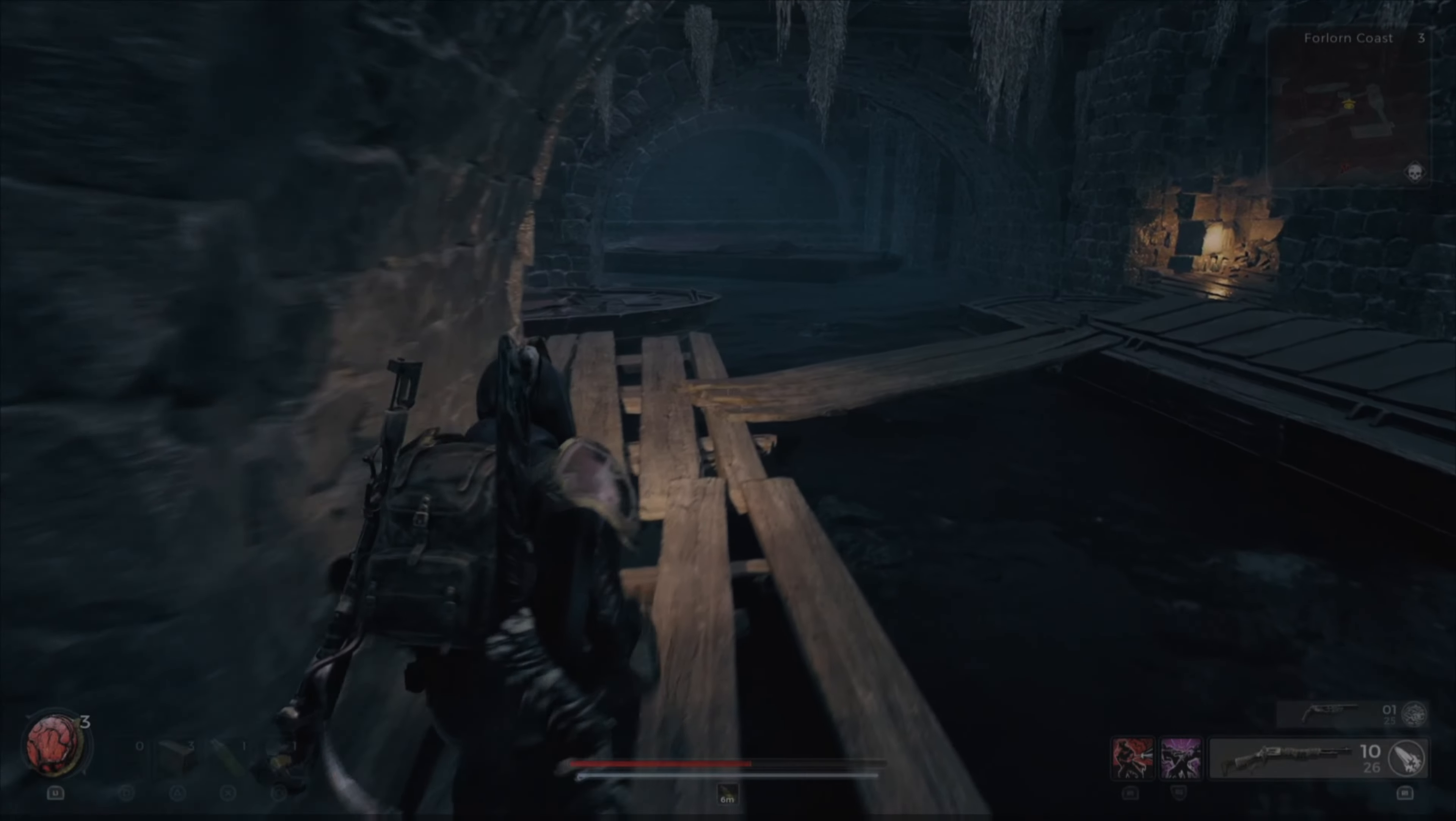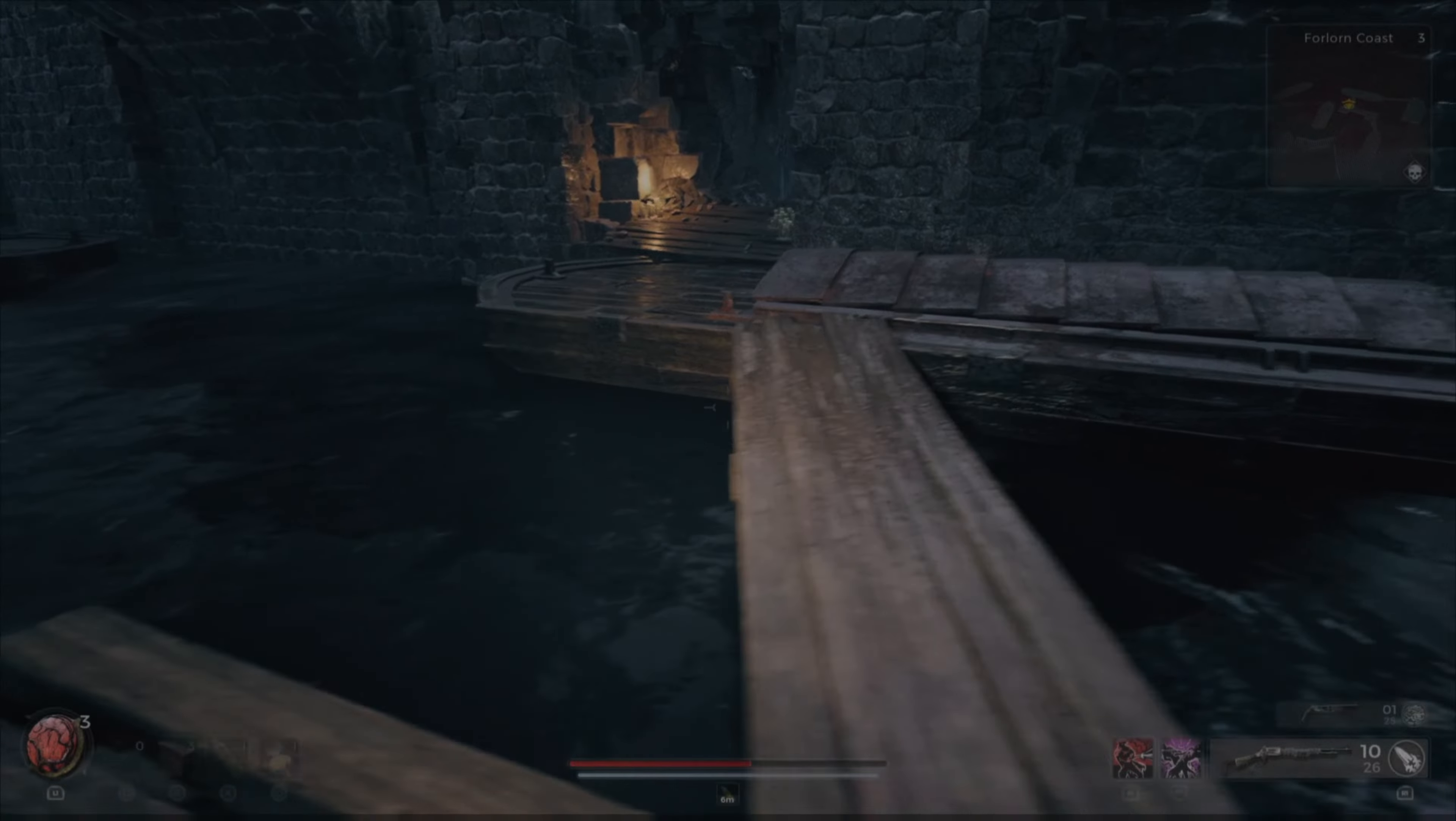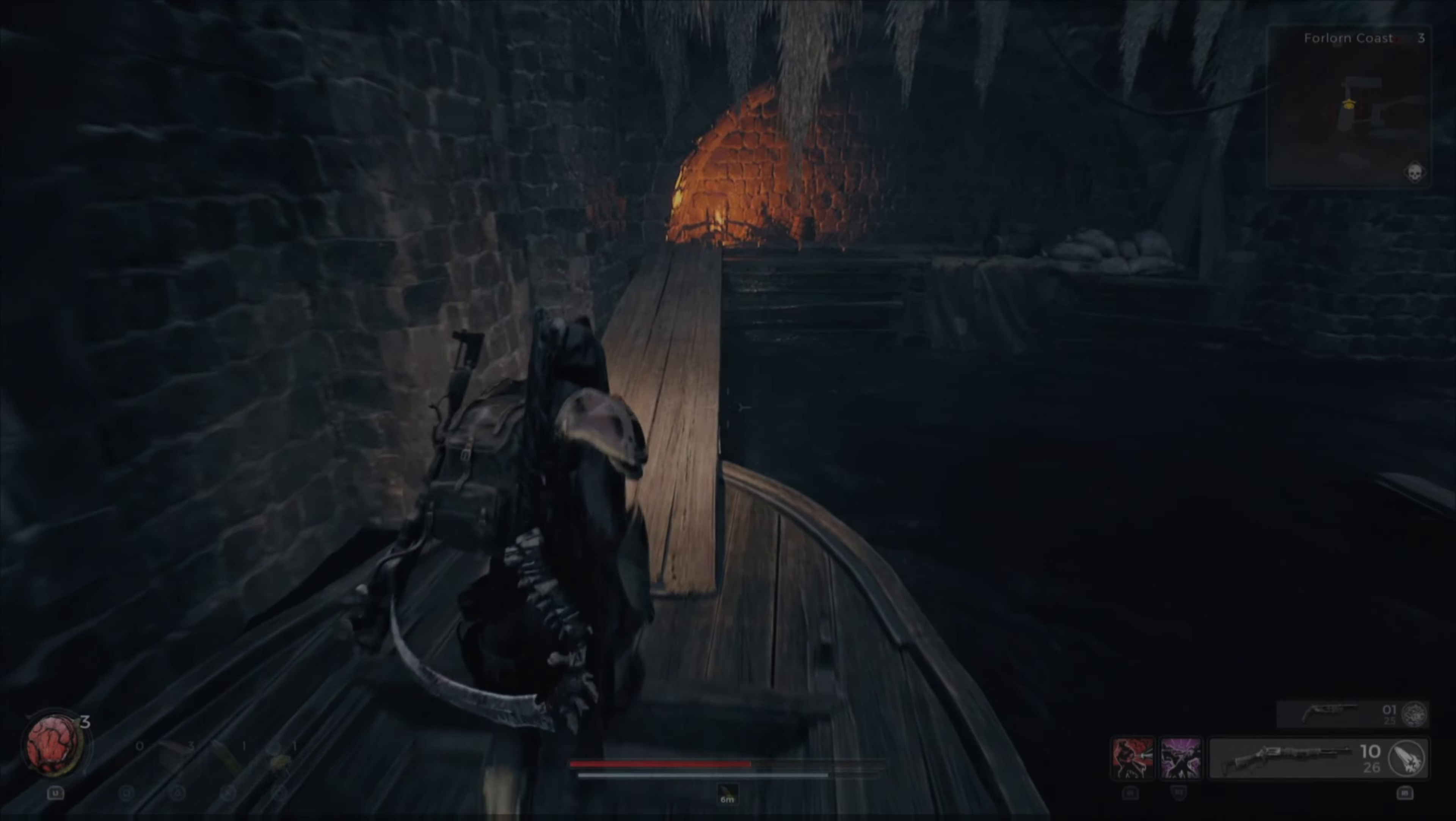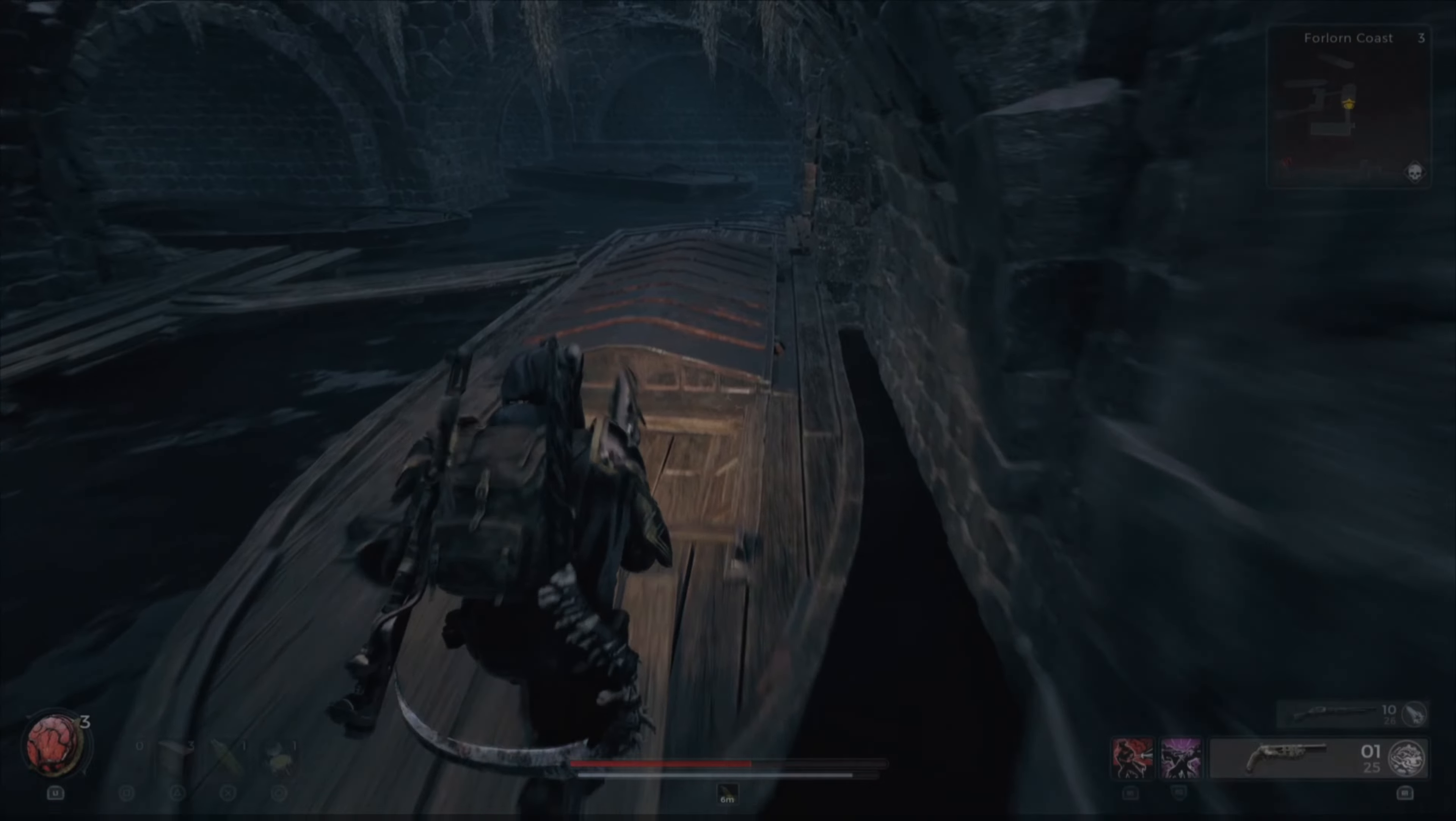Once you get inside that cave there is actually a witch doing a little ritual sacrifice. Now you want to take out that witch, take out the pig next to her, and on the wall next to her is actually a doll that you can pick up. You can take that to Wallace at the ward and you can craft yourself the new Ritualist Archetype.